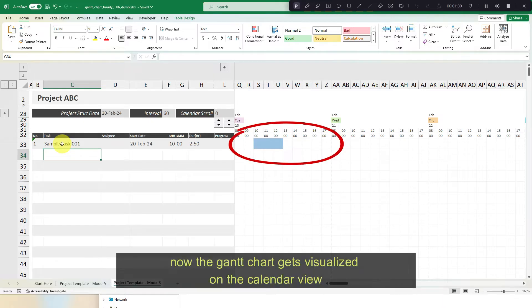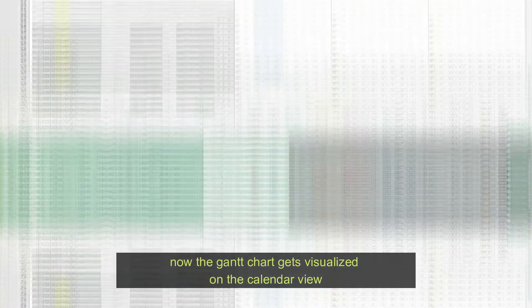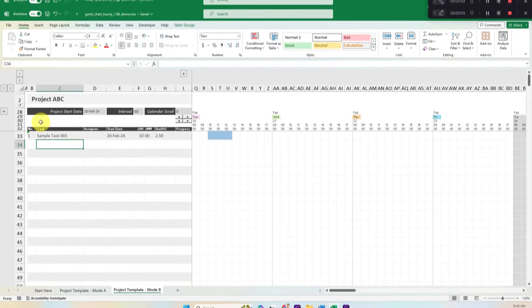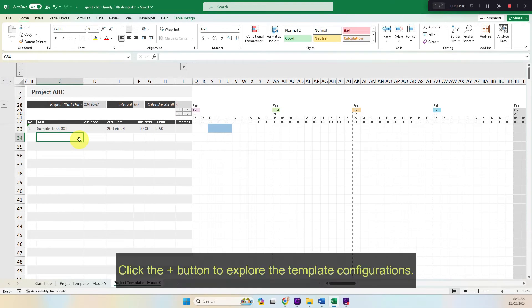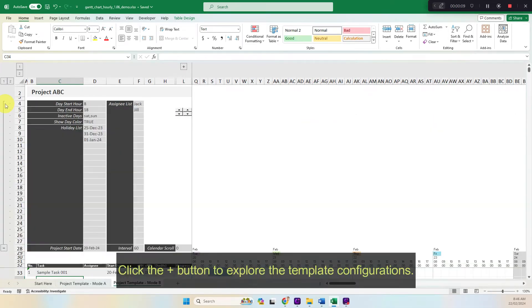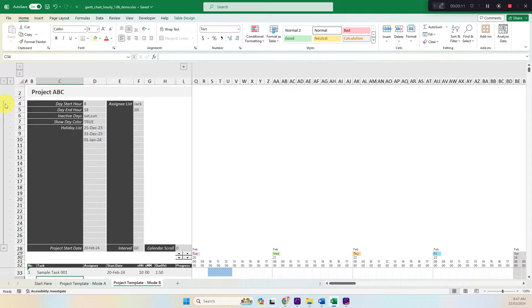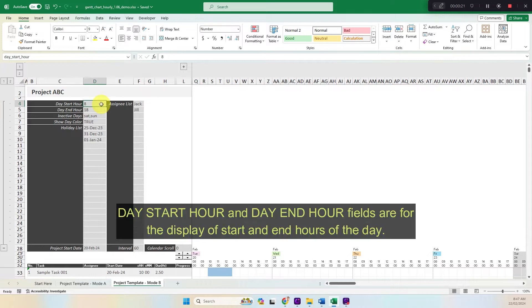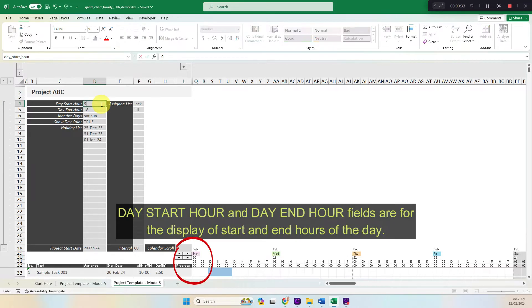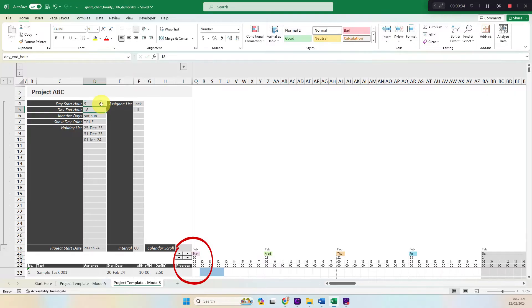Now the Gantt chart gets visualized on the calendar view. Click the plus button to explore the template configurations. Day start hour and day end hour fields are for the display of start and end hours of the day.